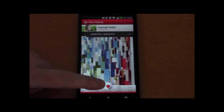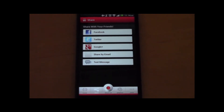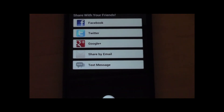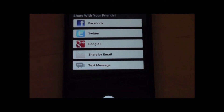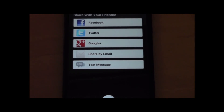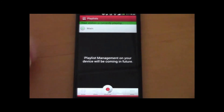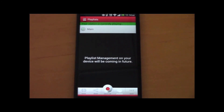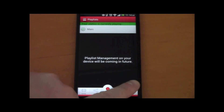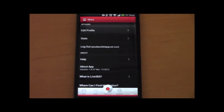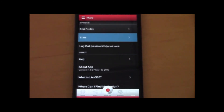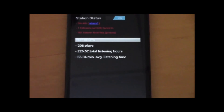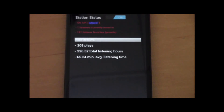Going back, you can also share your station across your favorite social networks — Facebook, Twitter, Google Plus. You can also share it by email or you can text it. You can view your playlists; right now the main playlist is playing. And there are a few other features hidden under more — you can check out your station stats, see that you're on the air with one listener tuned in, and see your plays.